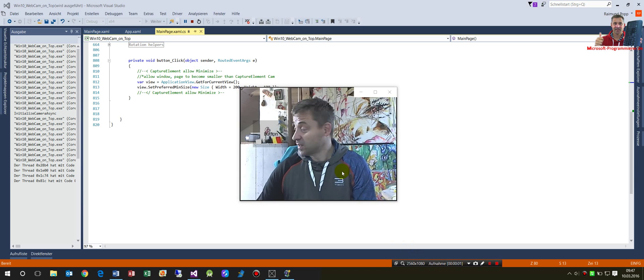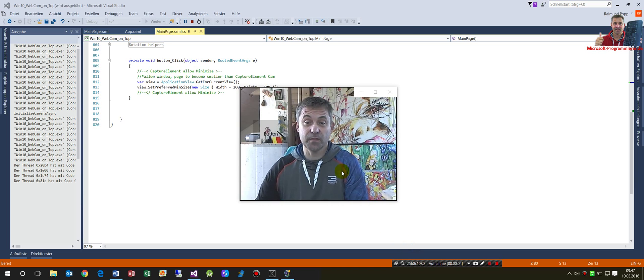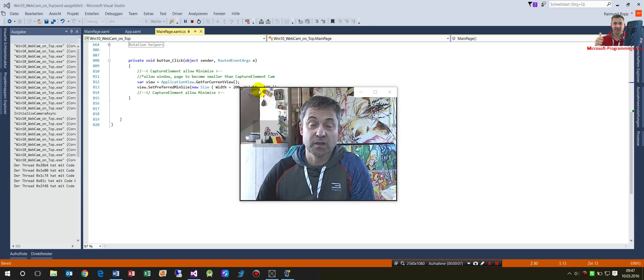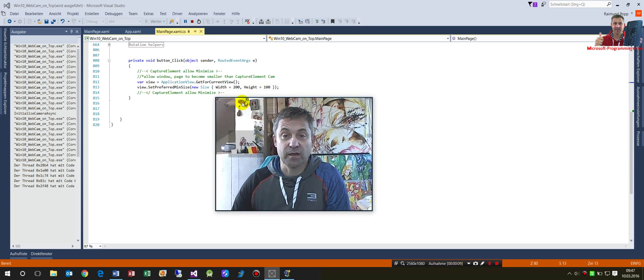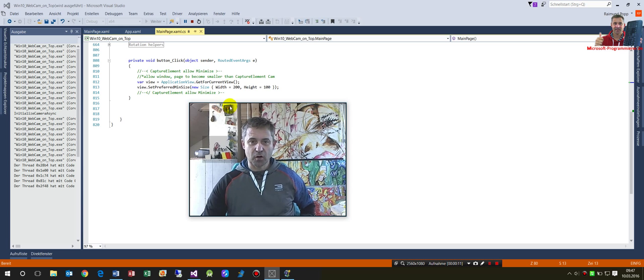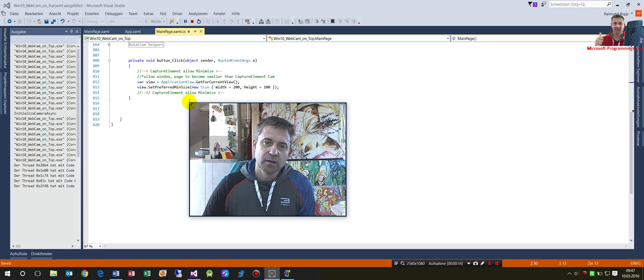Hi there, my name is Raymond and I'll show you a problem which I solved on my app called Webcam Always On Top. It's not ready at the moment, but I will show you the solution.